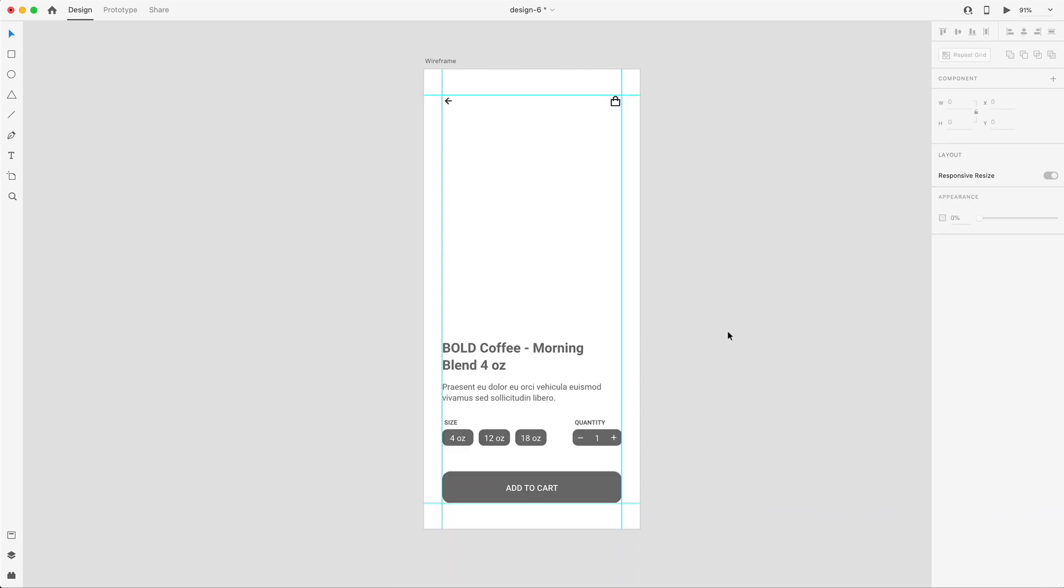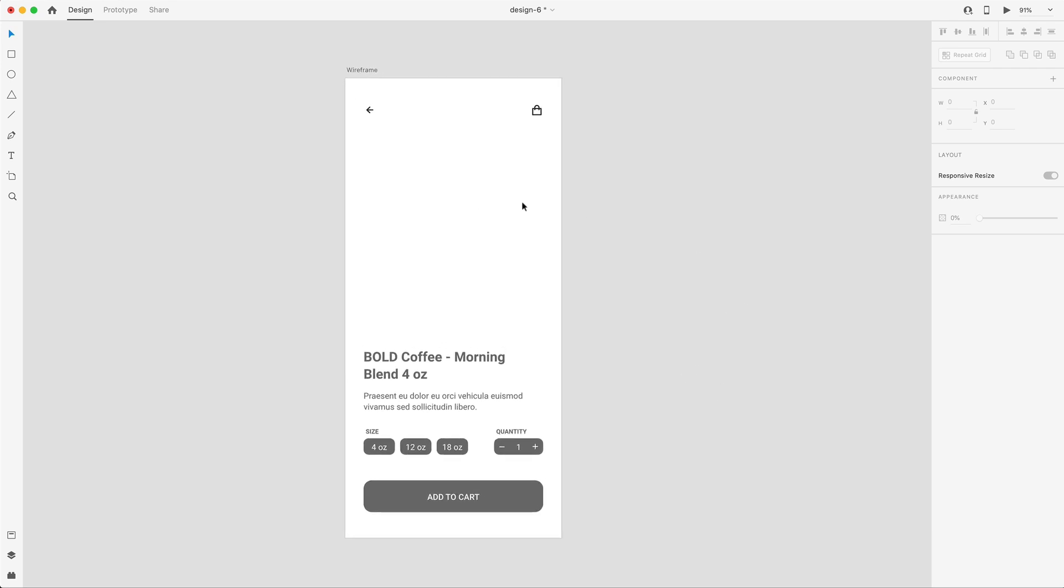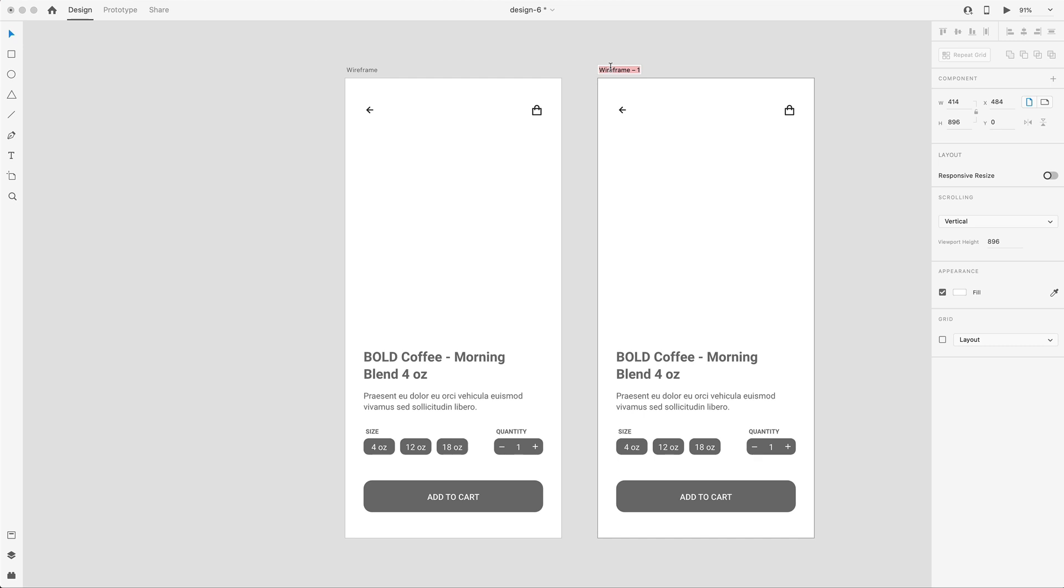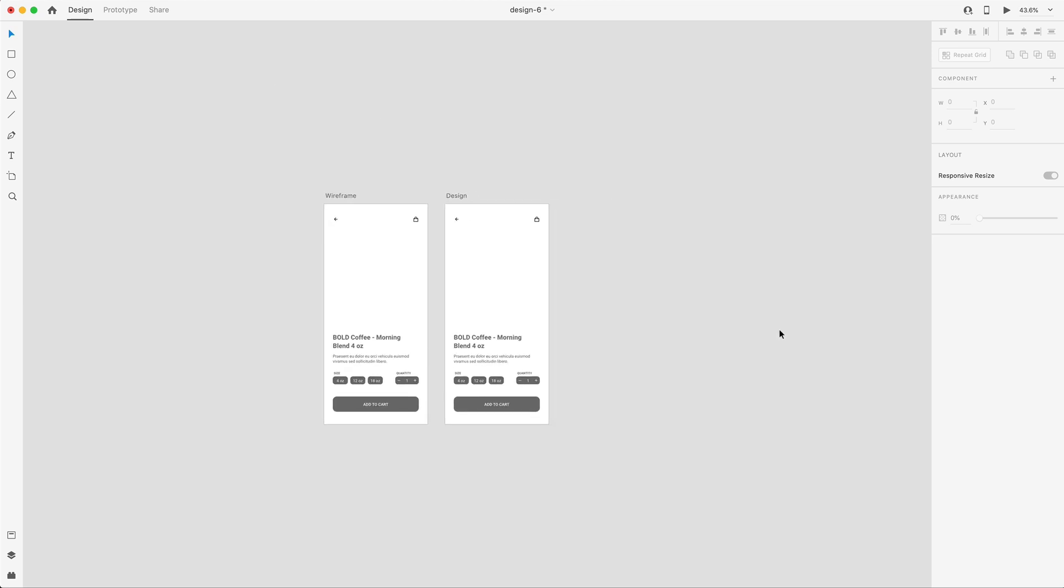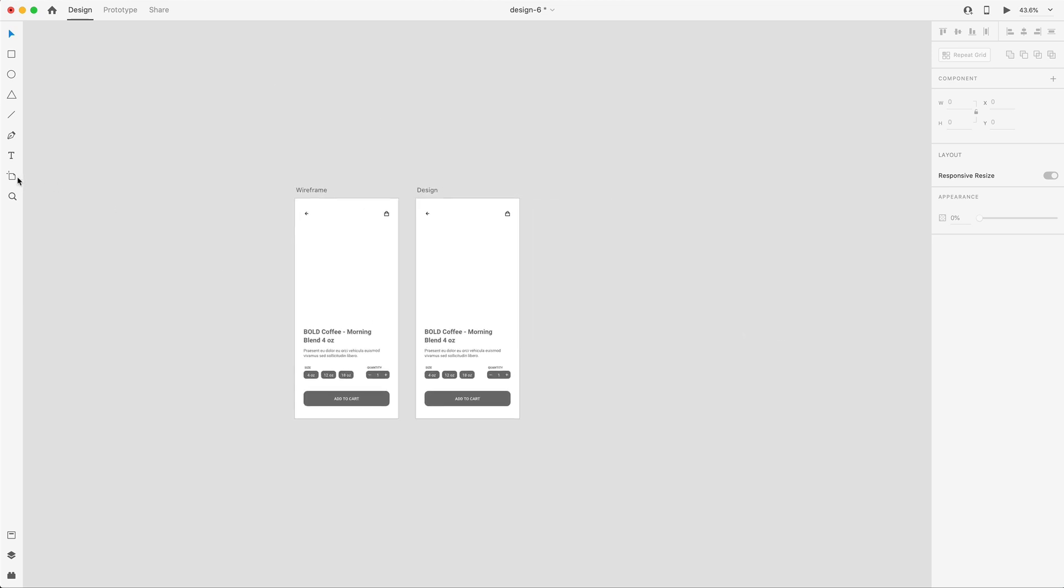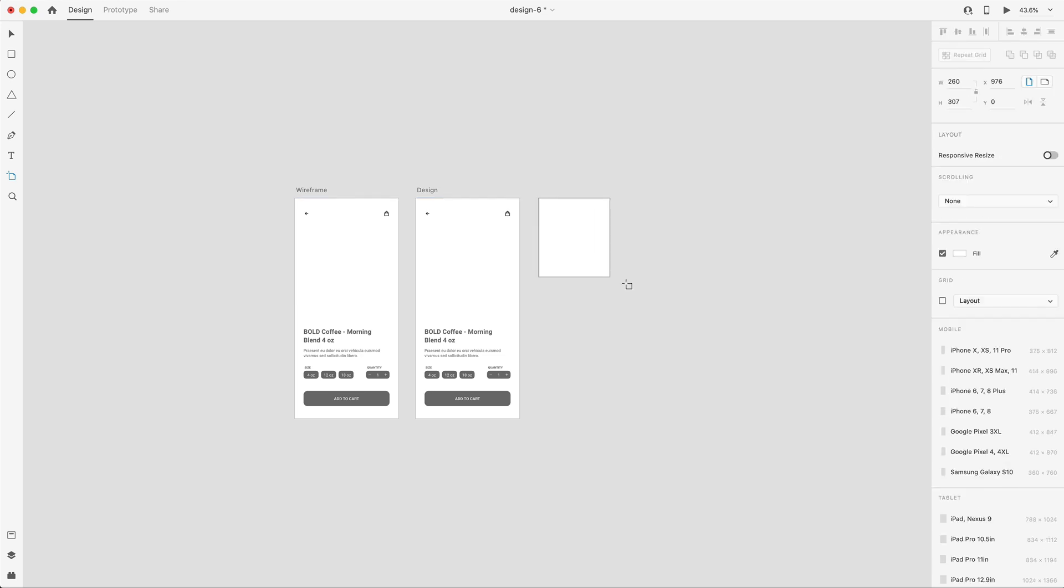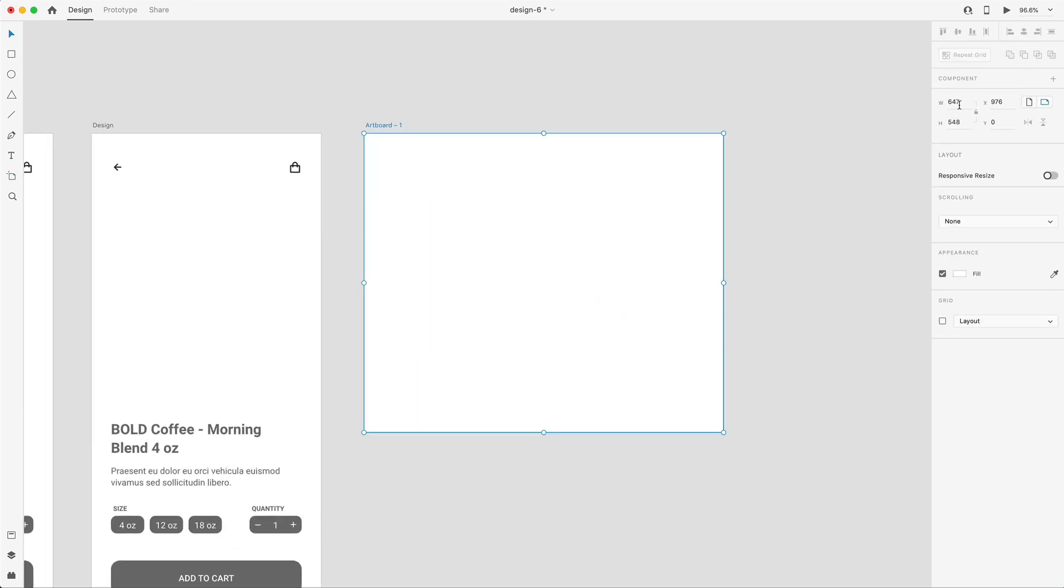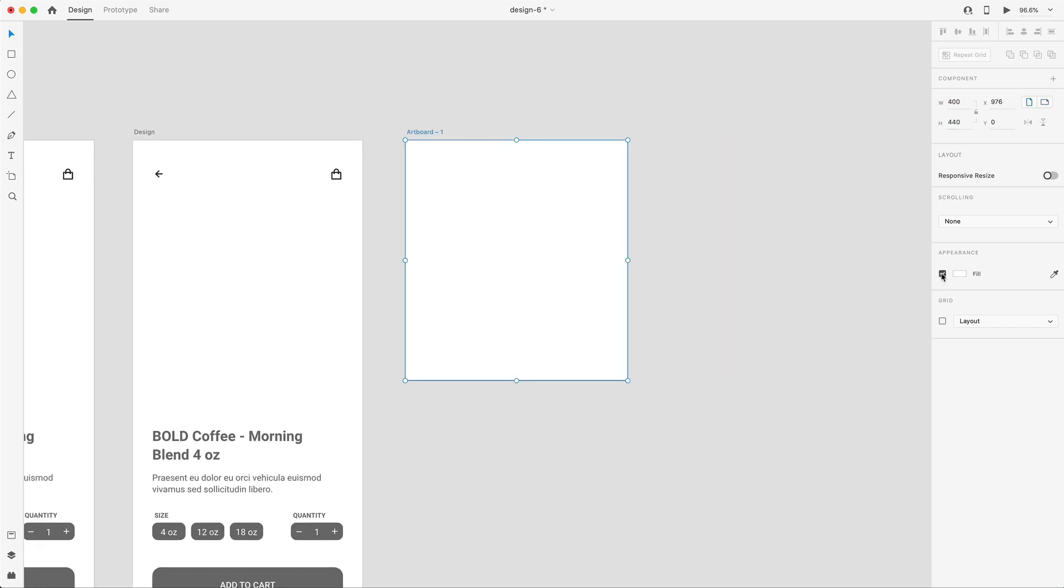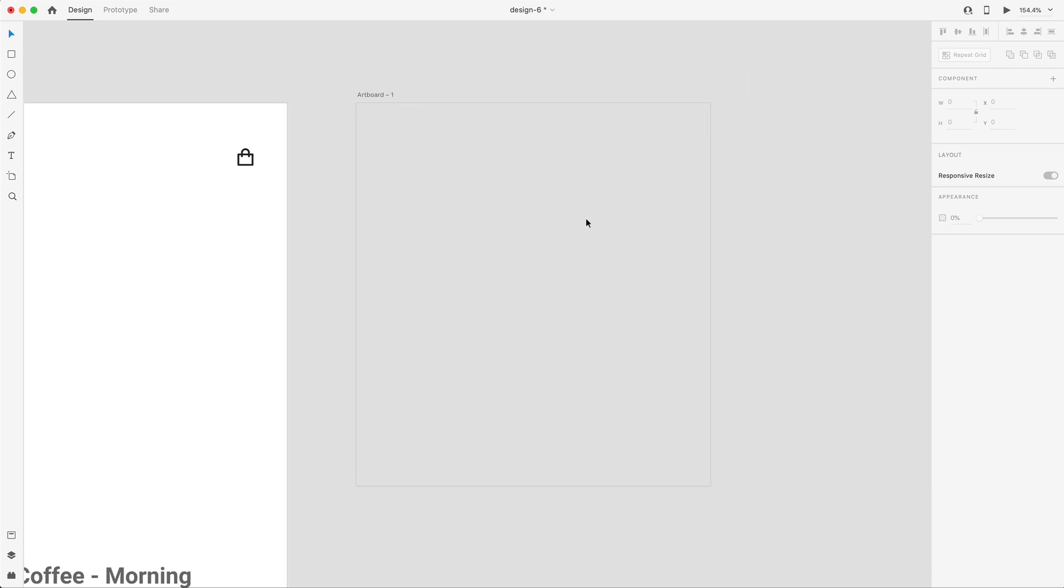I'm going to turn off my guidelines with command semicolon and that is our wireframe. I'll select it, duplicate it, and call this one design. In this large space, we're going to have our product and we're actually going to create that in Adobe Dimension. But before we do that, we need a product label. I'll create that for our Bold Coffee company. Let's grab the artboard tool and drag out any size, and we'll set it to 400 by 440. For now, I'm going to turn the fill off so the background is completely transparent and we'll make a simple label.